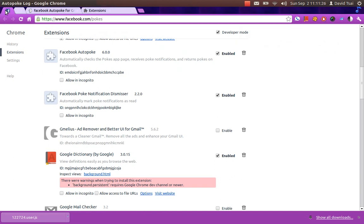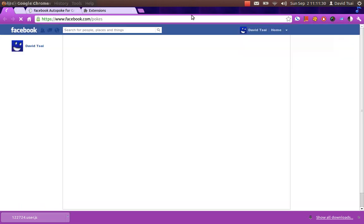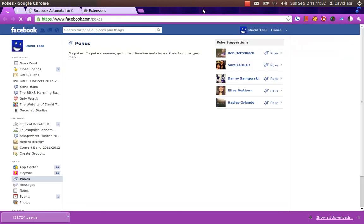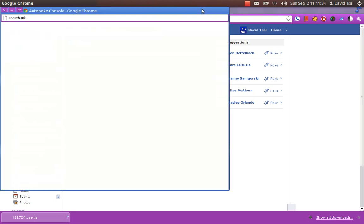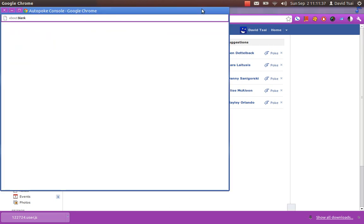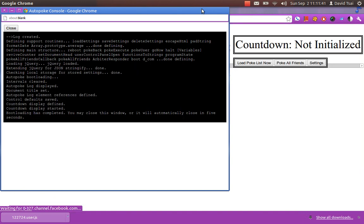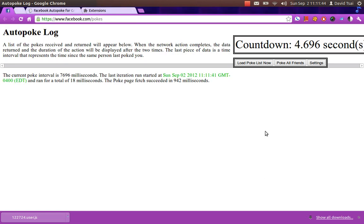And now, when you load Facebook.com slash pokes, it will load this thing. It takes a while to load, actually. That's because it's a really big program. All right. And there.